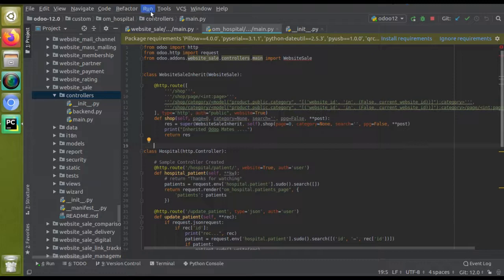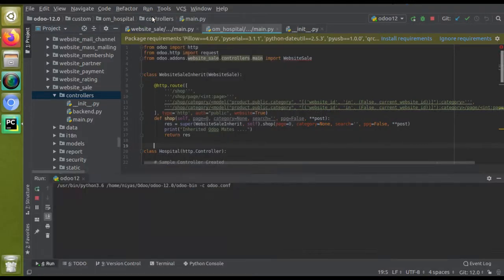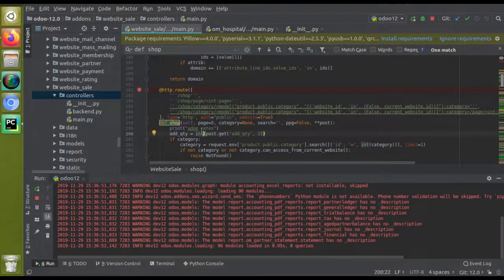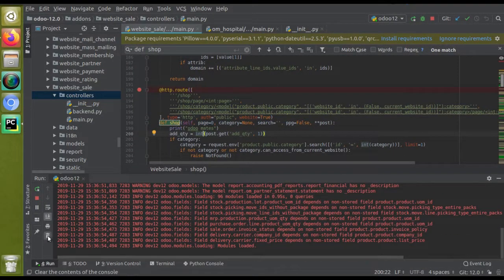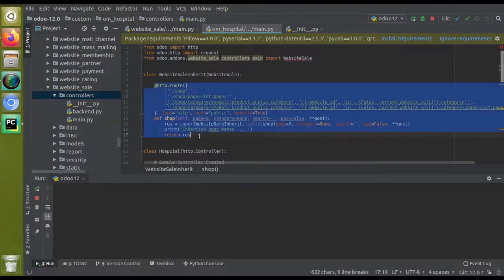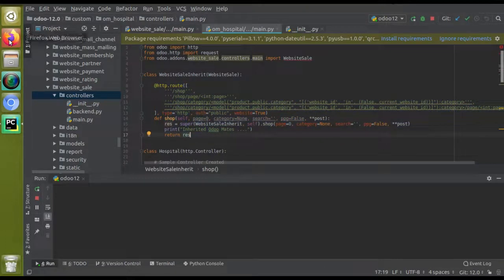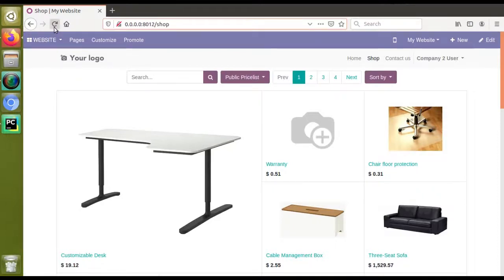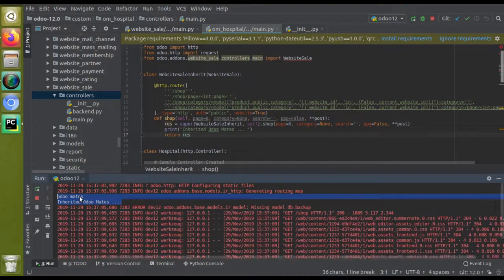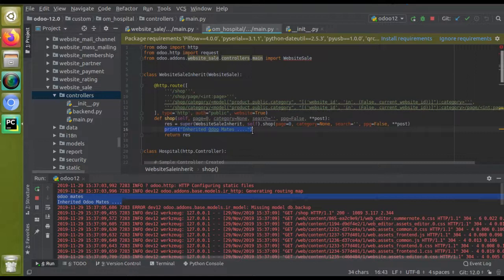If I reload the screen — I'm restarting the service. Earlier when we checked, the print 'Odomates' was printed in the log from the original controller. Now in this video we have inherited the class and added a new print — 'Inherited Odomates'. The controller is reloading, and in the log you can see both 'Odomates' and 'Inherited Odomates' printed. This is how you can inherit an existing controller in Odoo.